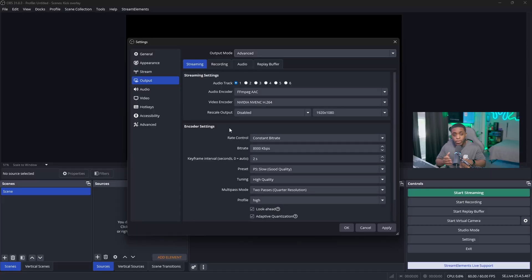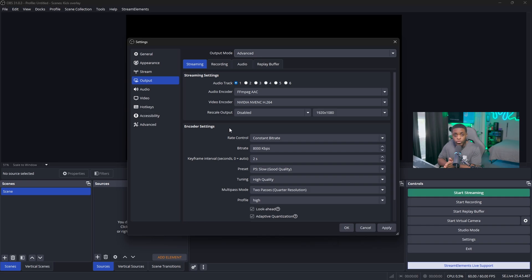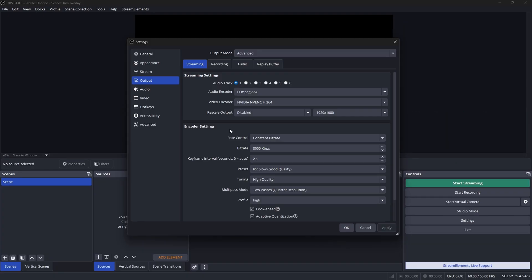Do not go higher than 8,000 kilobytes — if you do, your stream may not show up. If you're on a budget PC or only have around 8 megabytes per second upload speed, set your bit rate to 6,000 kilobytes. This won't give you a 1080p 60fps stream, but it will give you a 720p 60fps stream, which is still pretty good quality.